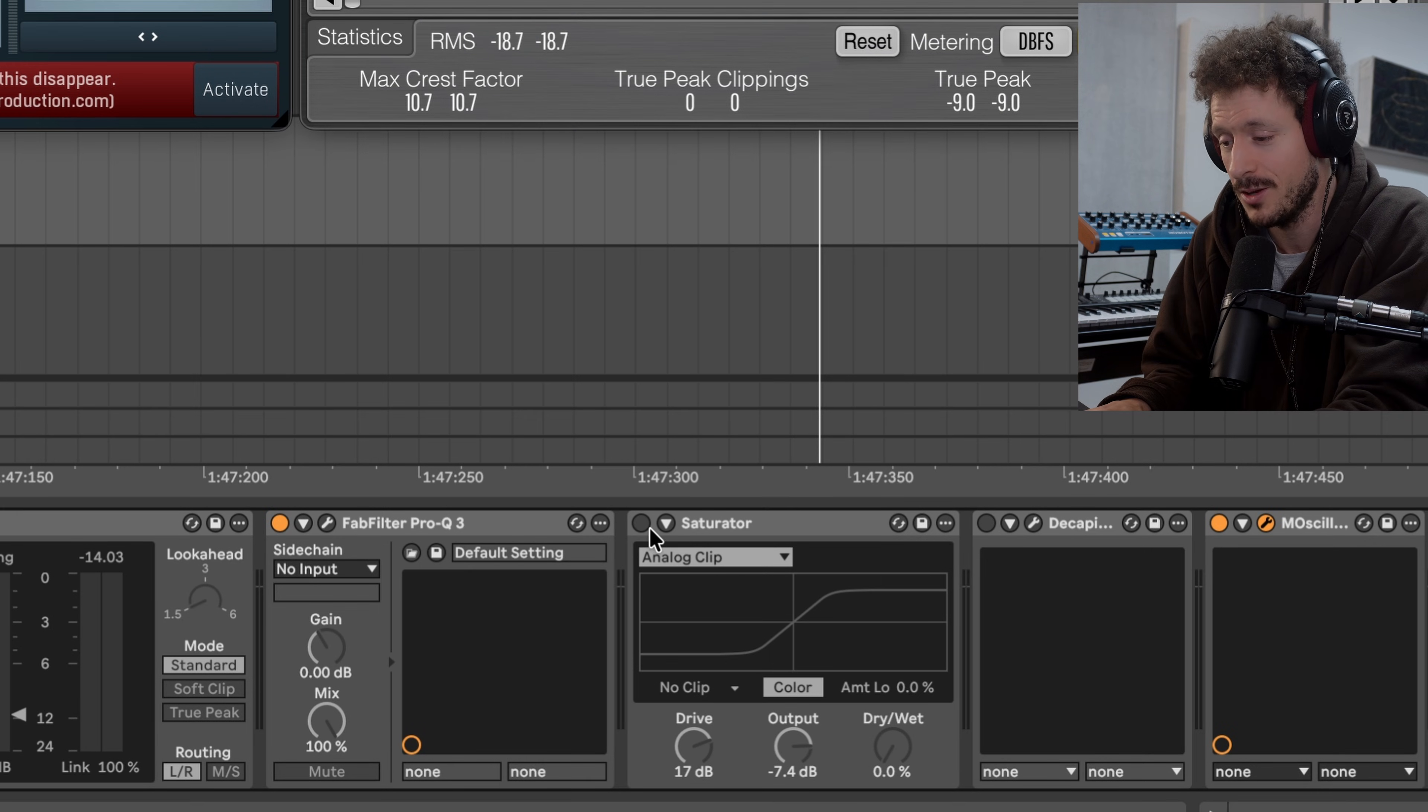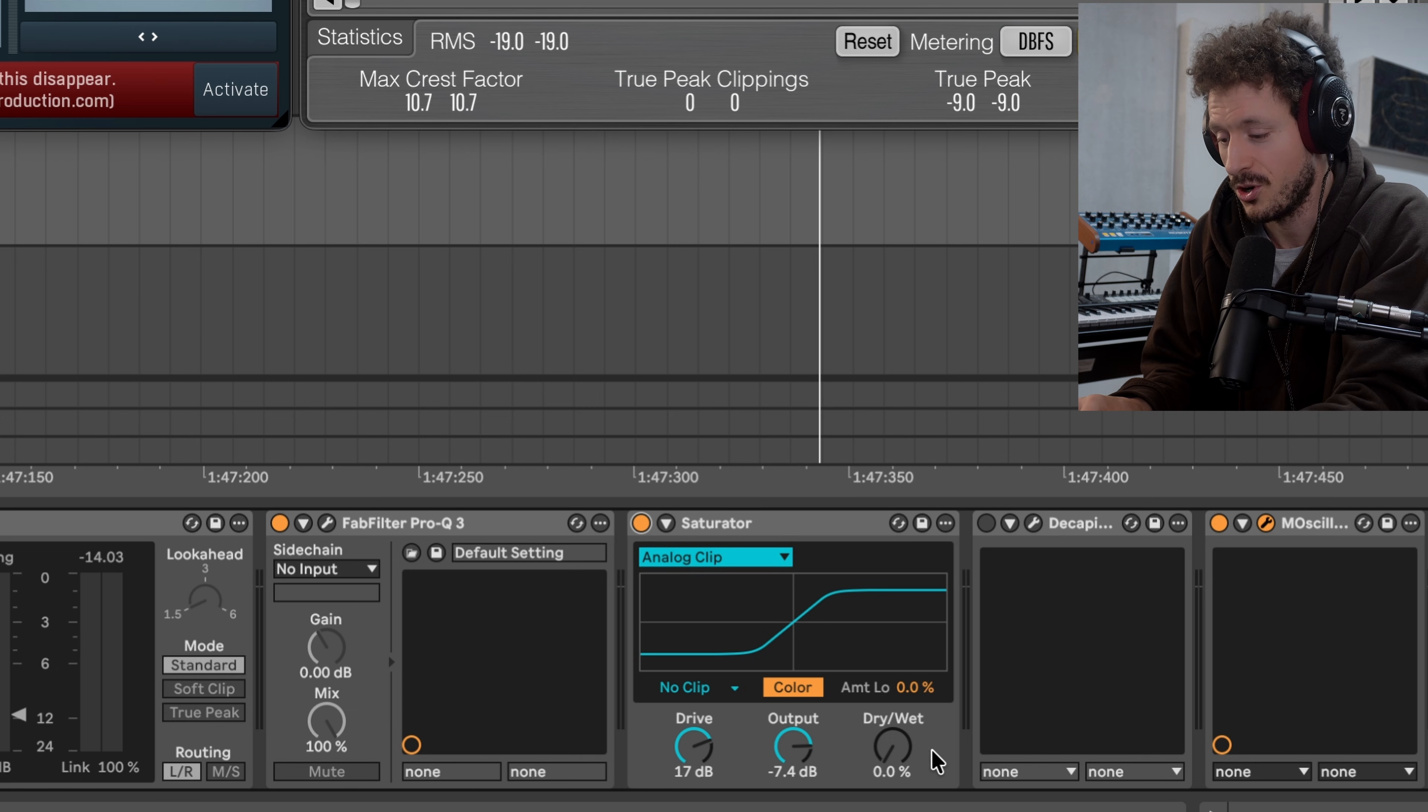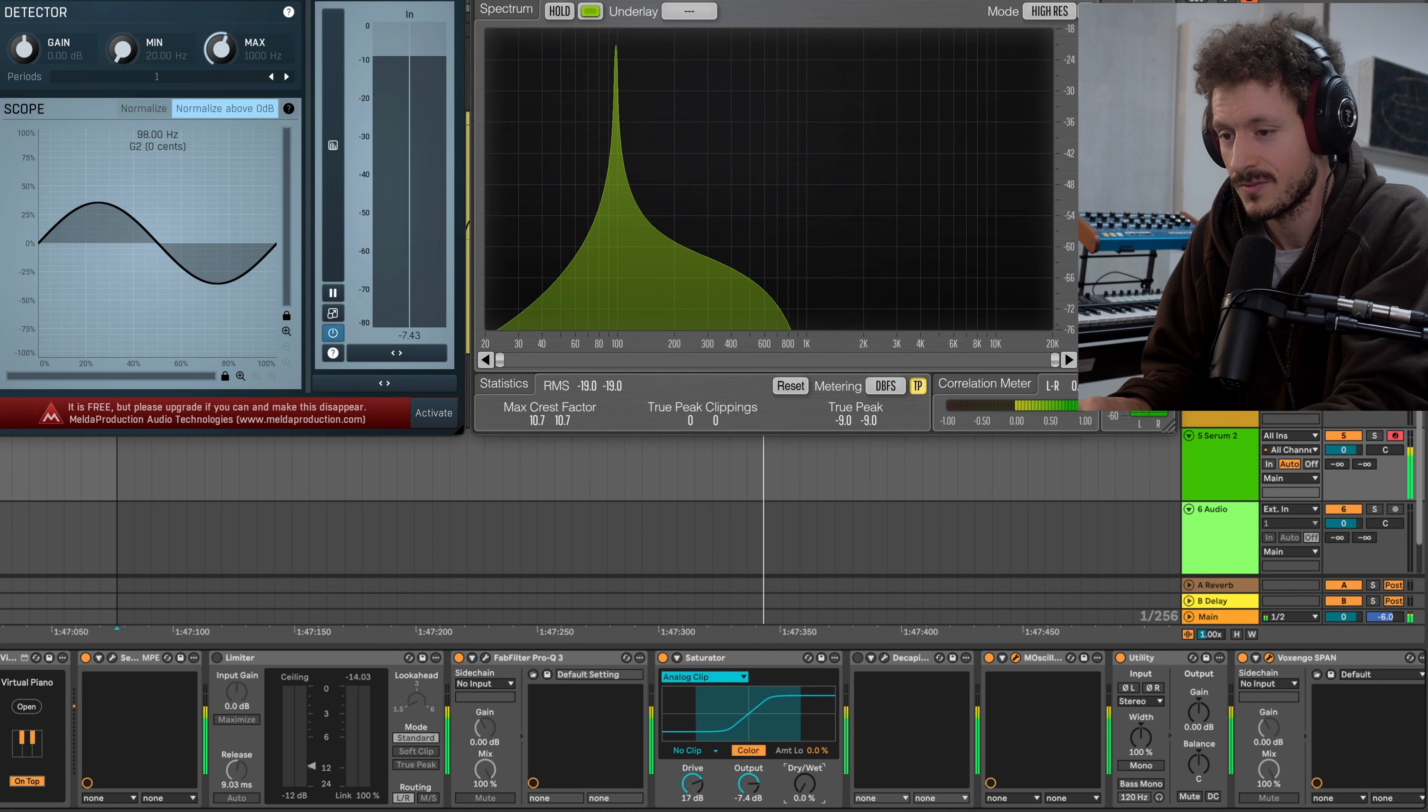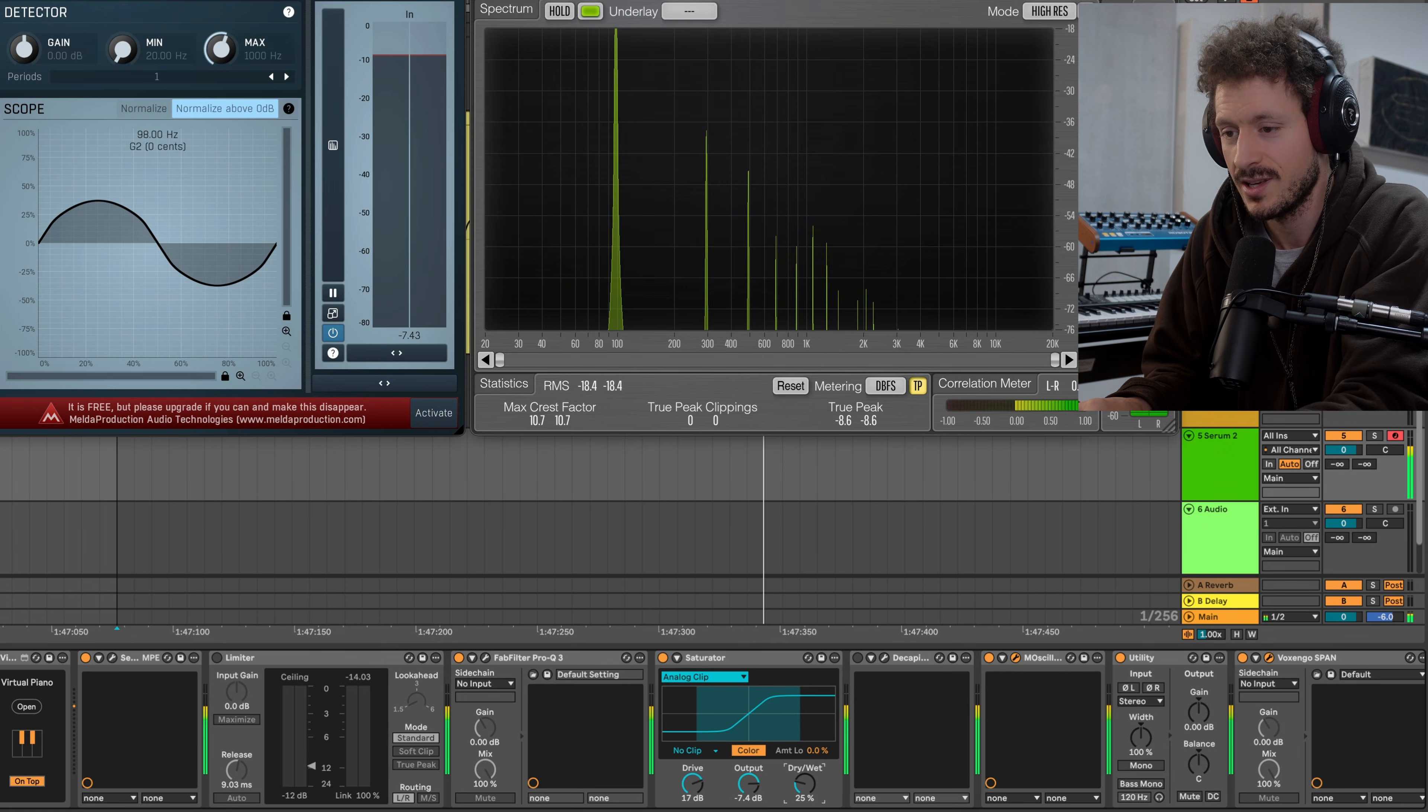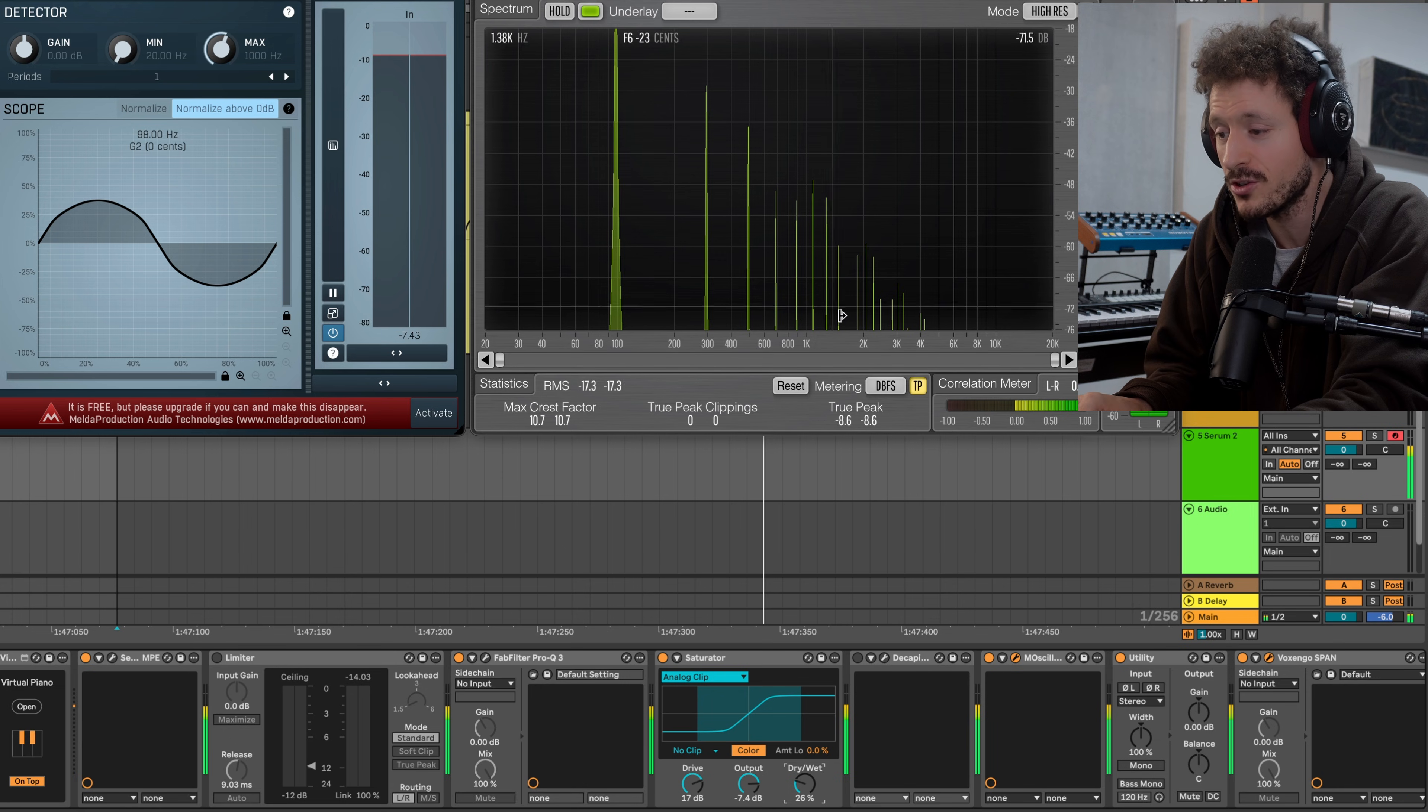for example Ableton Saturator, we're going to bring up the dry-wet. You can see as we're changing the shape we're also introducing new frequencies.